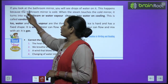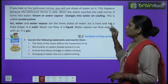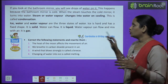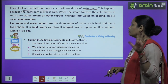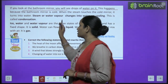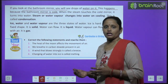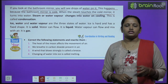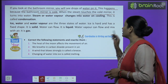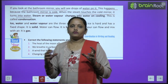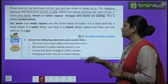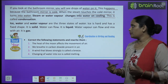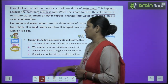If you look at the bathroom mirror after a hot shower, you will see drops of water on it. This happens because the bathroom mirror is cold. When the steam touches the cold mirror, it turns into water. Steam or water vapor changes into water on cooling — water vapor को जब ठंडा करेंगे तो वो water में convert हो जाएगा। This process is called condensation.